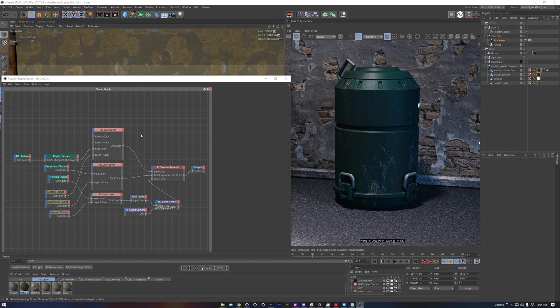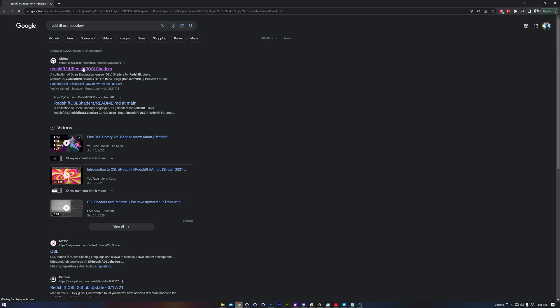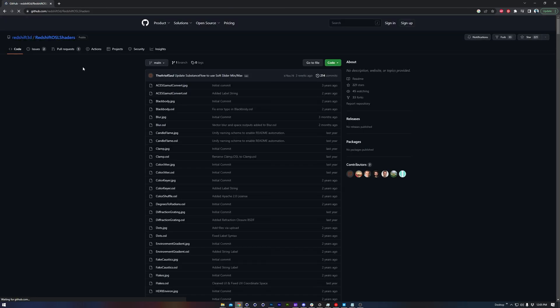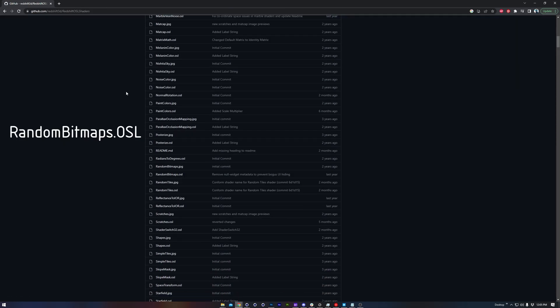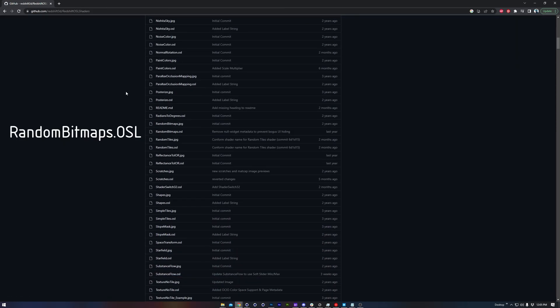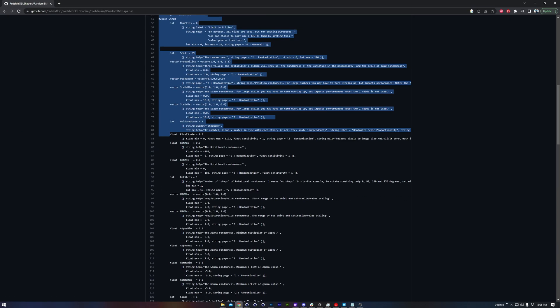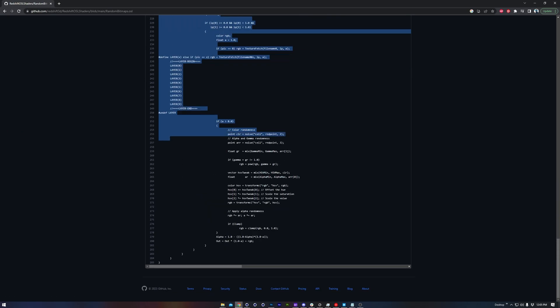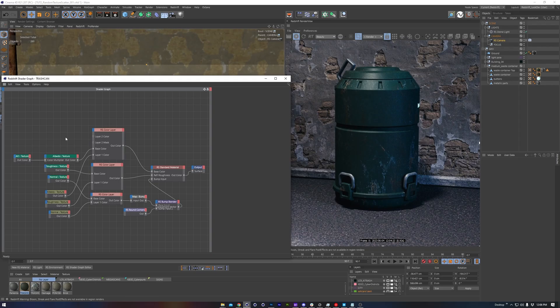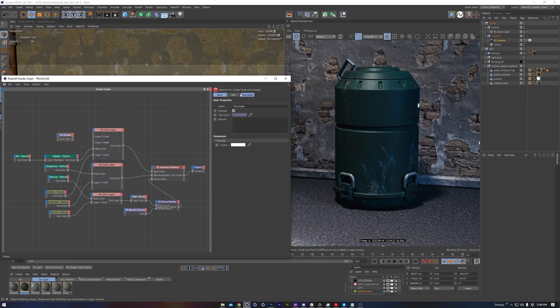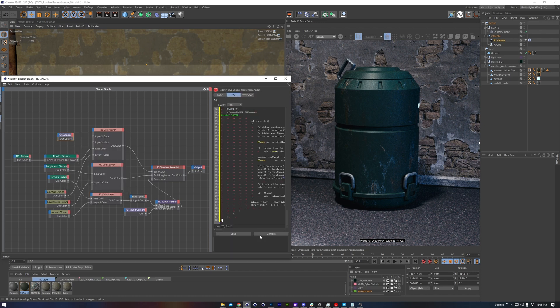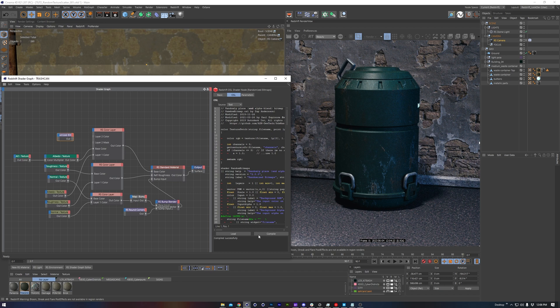Starting things off, we've got our metal material, which is mixing a few things from Megascans. We'll hop over to the Redshift OSL repository on GitHub. Scroll down to the random textures.osl. Click it. Select the code, and then copy it. Hopping back to Redshift, we'll create an OSL node. Paste and replace the code. Then click compile.